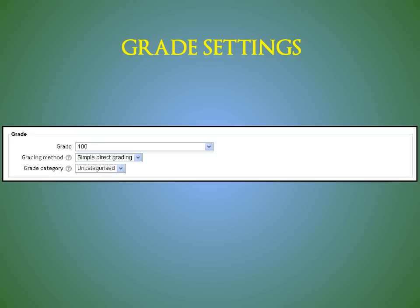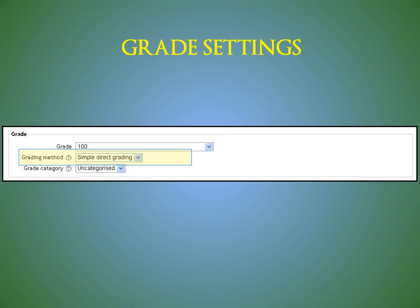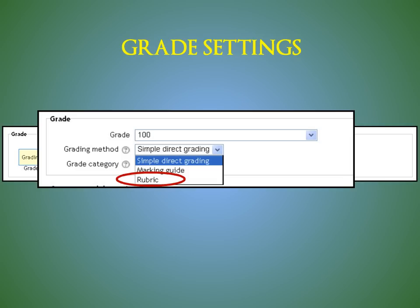The grade area is similar to previous versions. You can set the numeric value for your assignment and your grading method. If you are not using rubrics for grading text-heavy assignments, you should be.